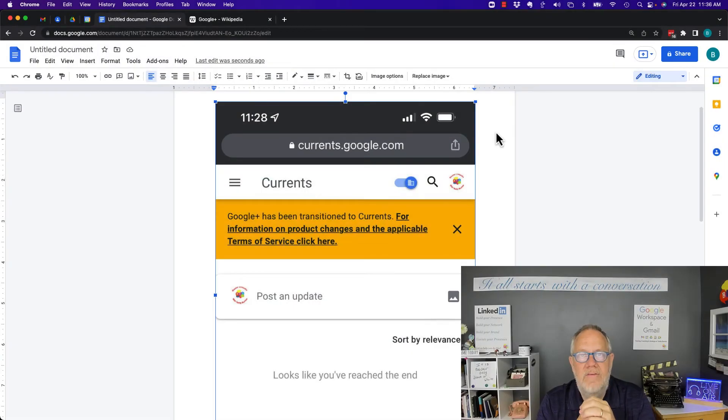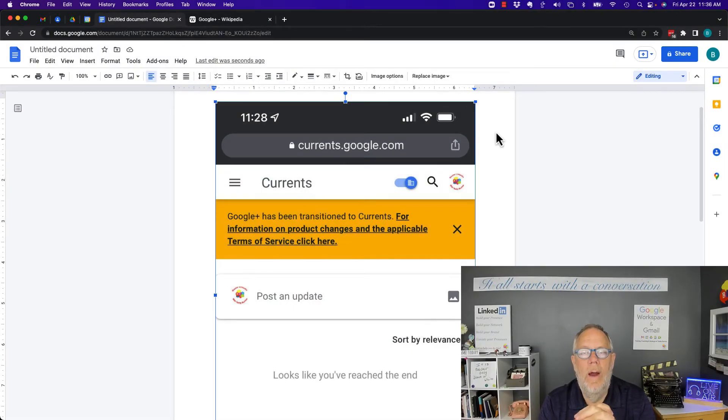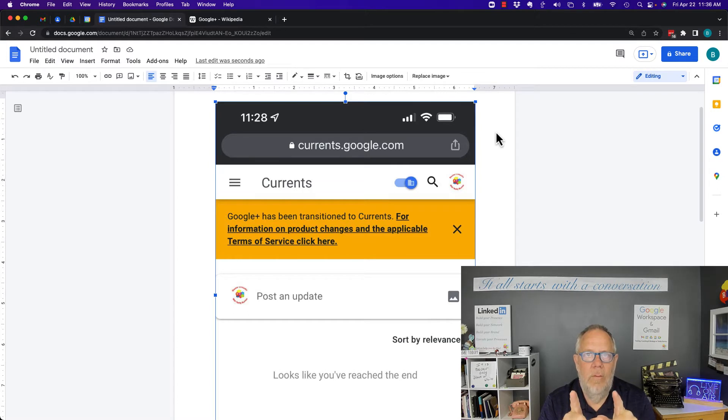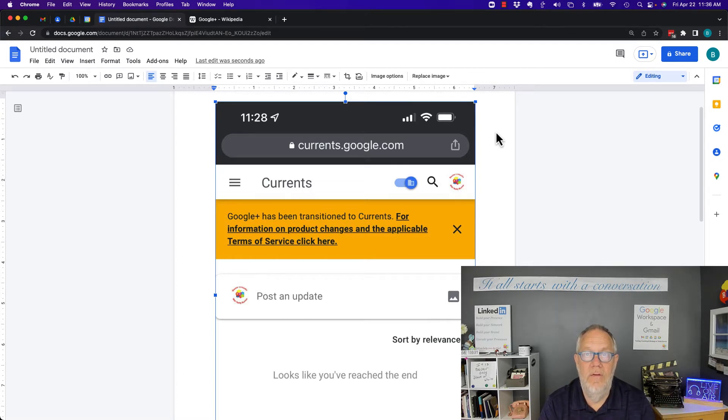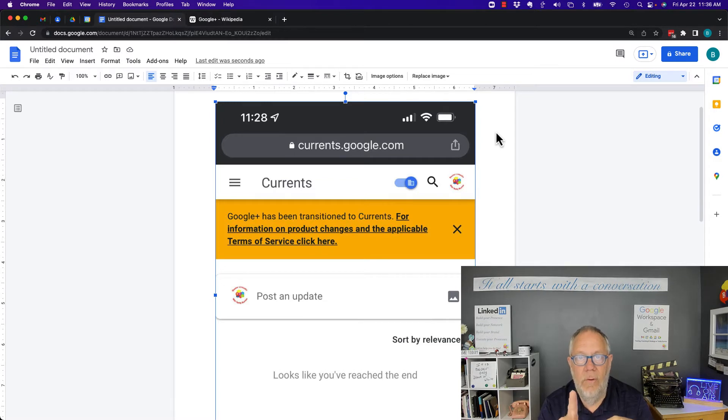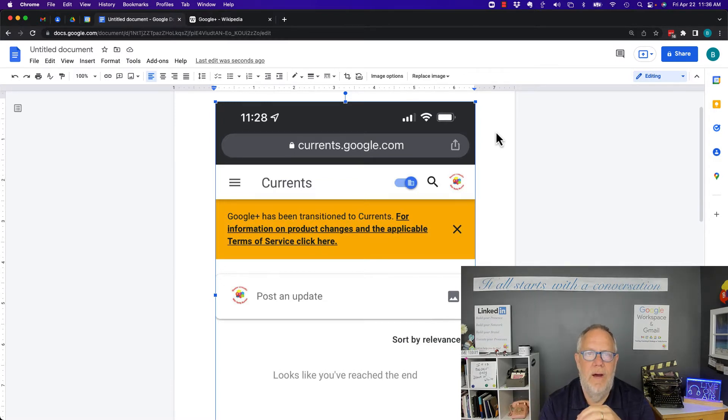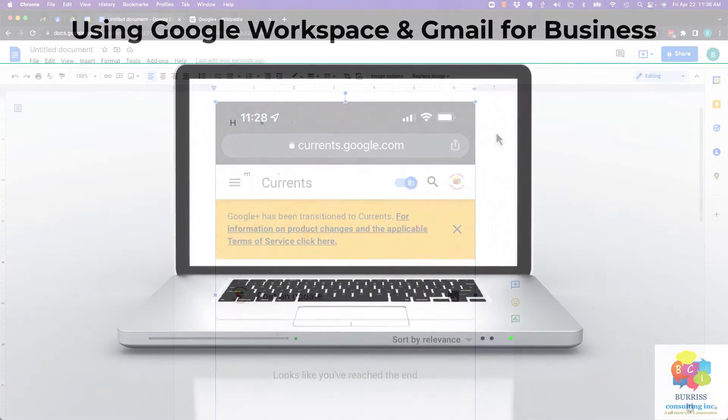So the question I got asked is how do I find my Google Plus URL and I'm going to answer that question by telling you what happened with Google Plus in this video. But before I do, hit that subscribe button because I create these videos specifically for you.